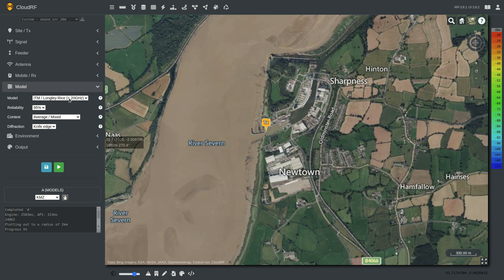The first model is the default. We recommend this model if you're not sure — it is the Irregular Terrain Model, or Longley-Rice as it's nicknamed. It was developed for TV broadcasting in the US and continues to be used by the FCC today for coverage validation. Its recommended ceiling is 20 GHz, but in practice we recommend you don't use it above about 6 GHz. You should use another model like the Stanford model for that.